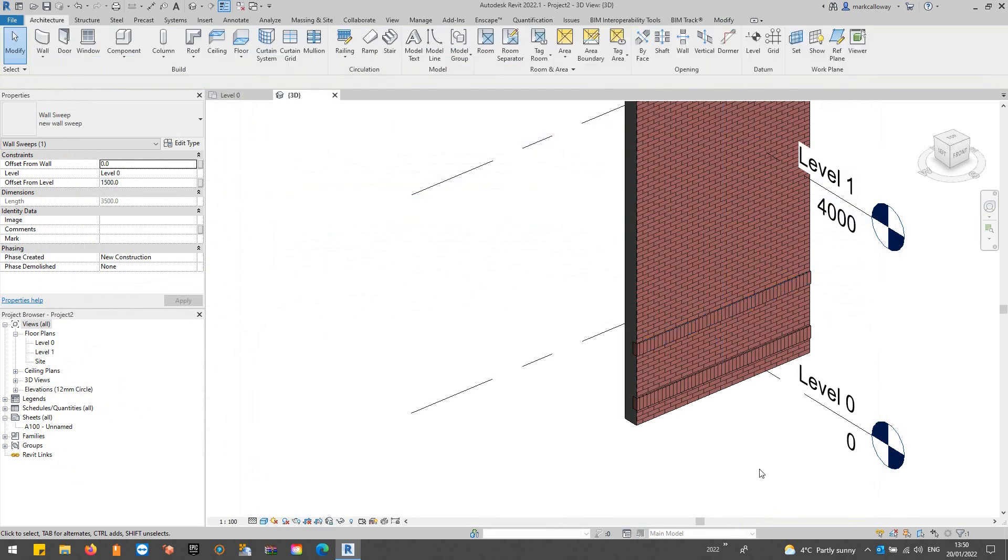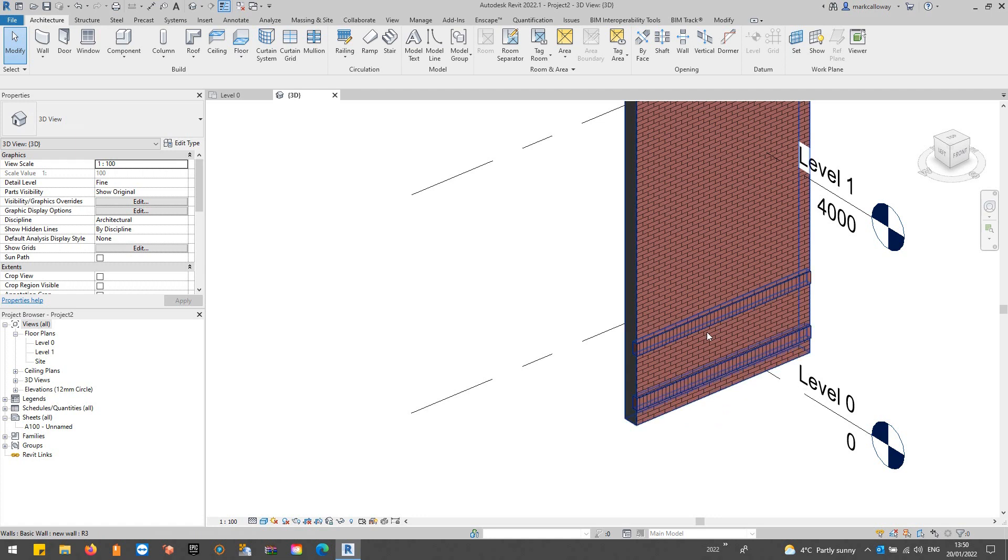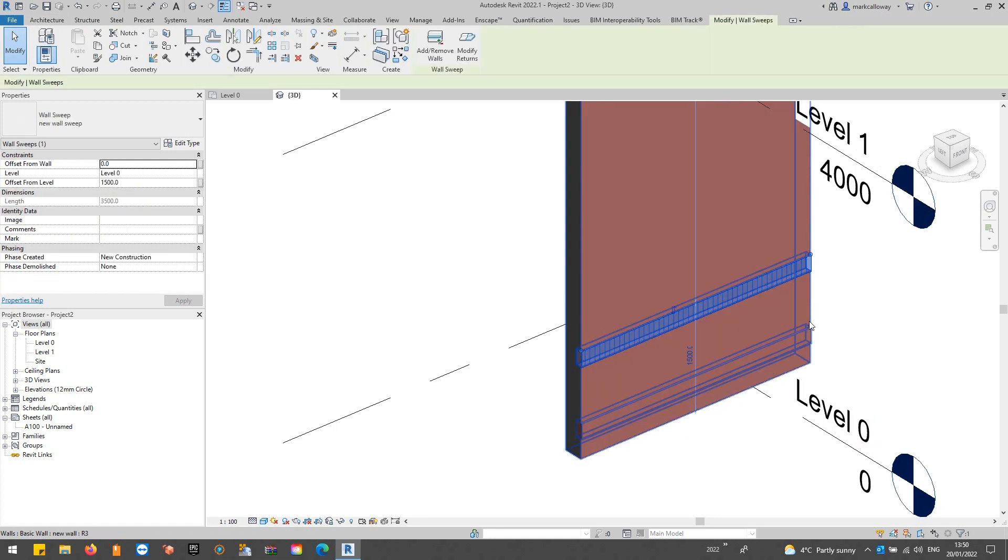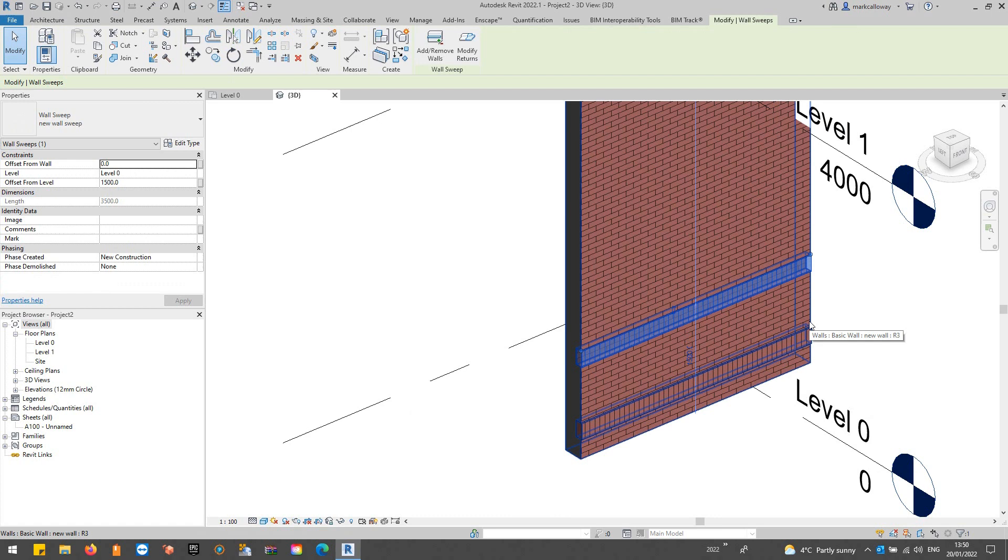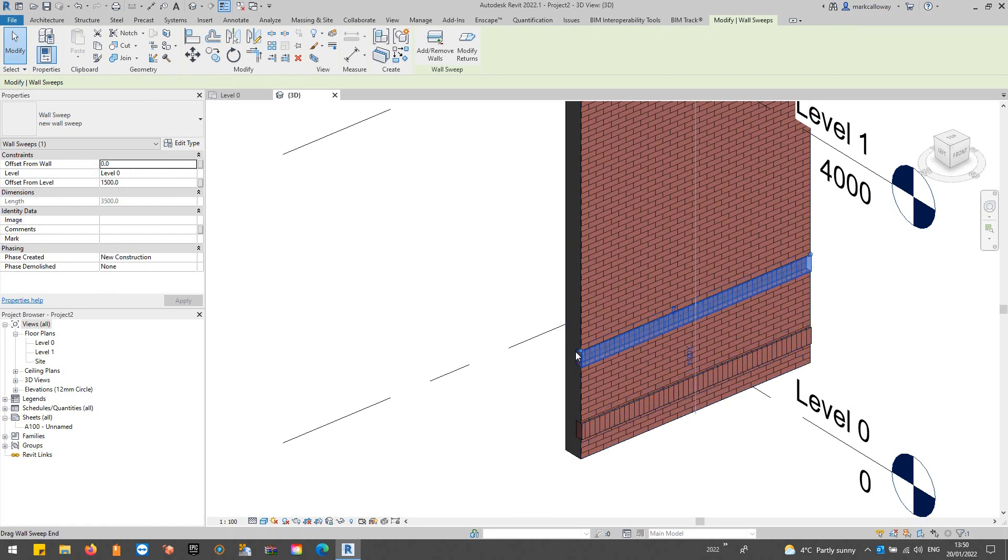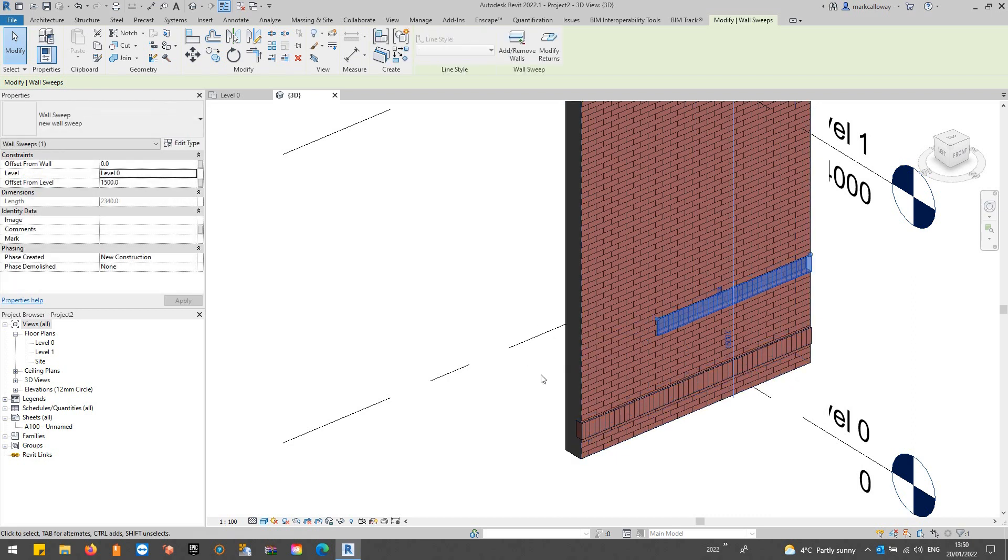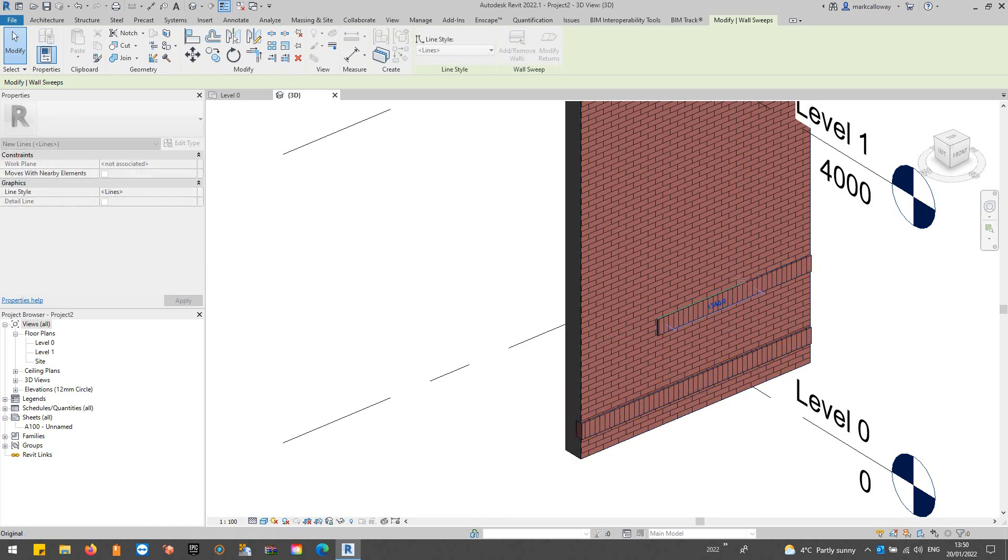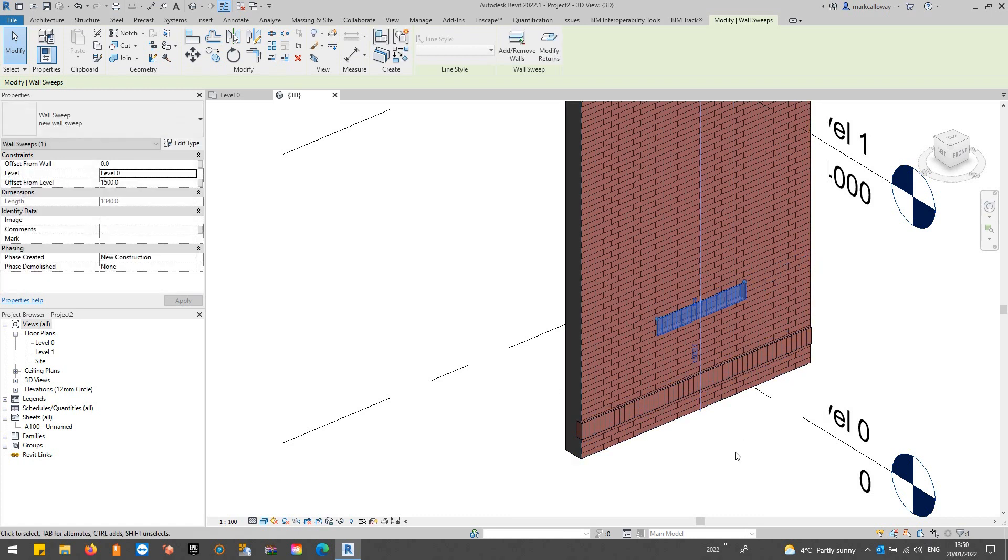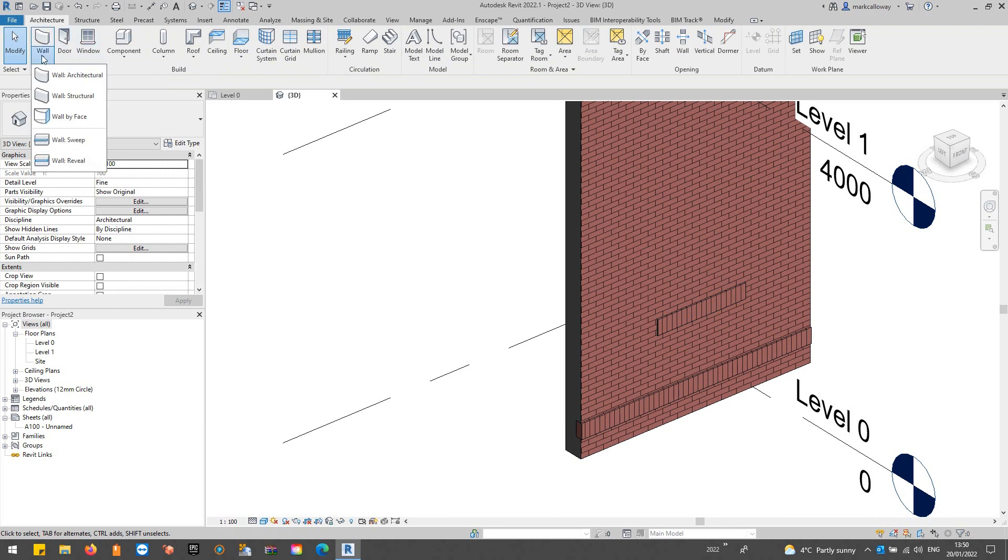The advantage with this though is because it's not part of the type of the wall we can customize this a little more. If we select this new sweep we've got these little grips on the end so if it doesn't need to quite go all the way along the wall we can customize that. For example above a window, maybe a step below a door, lintels, all that sort of stuff we can do using the wall sweep tool from the wall command on the architecture tab.